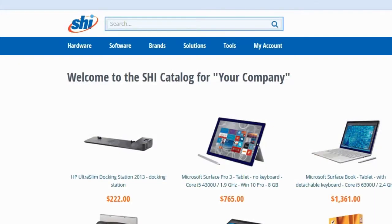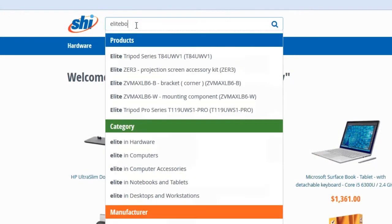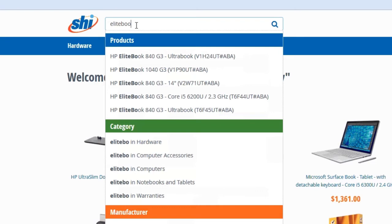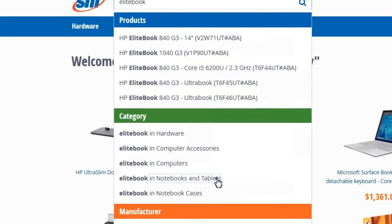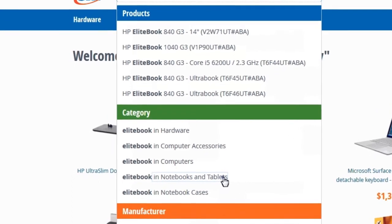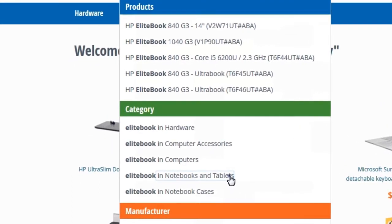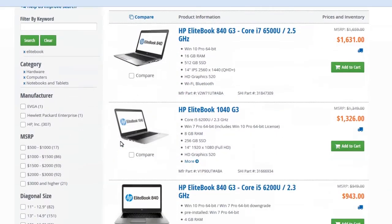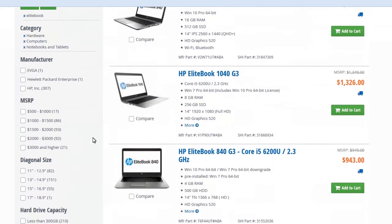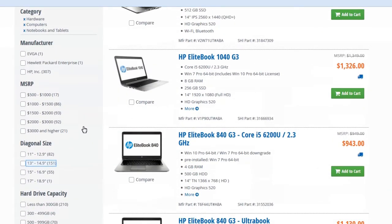Outside of the featured products, you may also have a catalog of items. These products can be searched using our search bar on the top of the site. As I start to type in a word like EliteBook, it will make recommendations for the top five items in your catalog that meet the search criteria. You'll also see categories and manufacturers that feature your search terms in their descriptions.